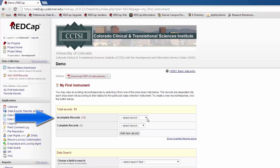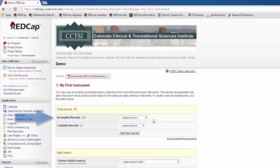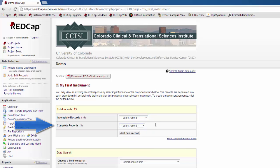Here, you can select to jump to an incomplete record, a complete record, or you can choose to add a new record. Let's do that now.